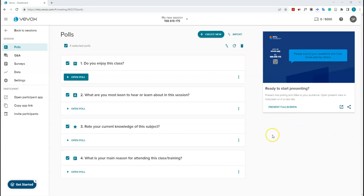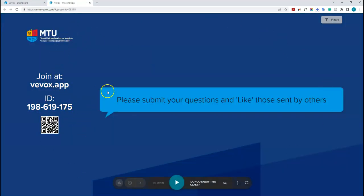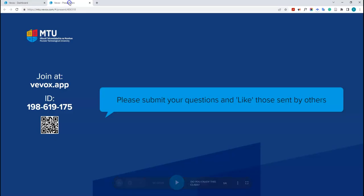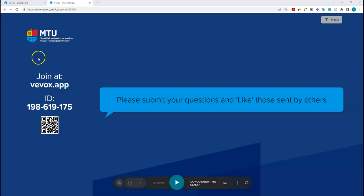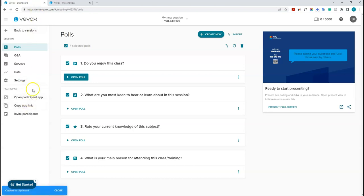To run the poll with your students, use the presenter view. I'll click to open it without full screen so this tab stays open. This is the screen your students will see — in an online class you could share this screen, or in an in-person class you could project it. On the left, you'll see join instructions: students go to vvox.app and type in the session ID, or scan the QR code. You can also copy a link to the session from the dashboard and send it to students directly.